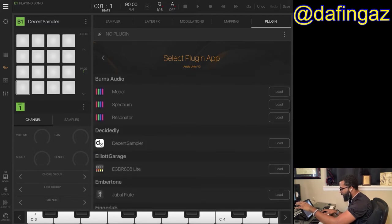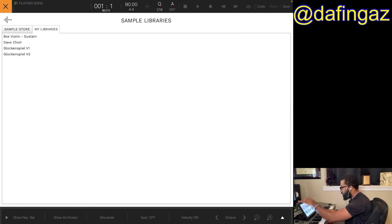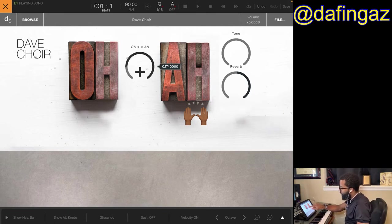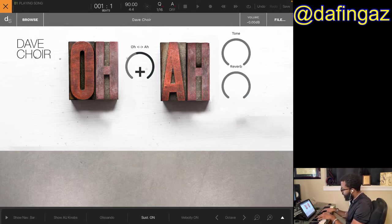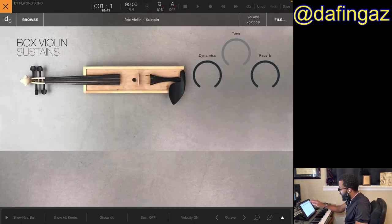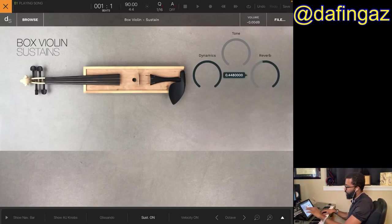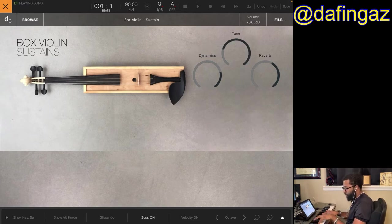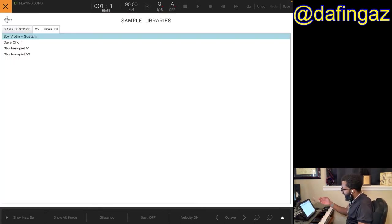We're going to go to Decent Sampler, load, browse — there we go. You can balance the 'ooh' and 'ah' sounds and adjust the tone and reverb. Let's go to that Box Violin — add some reverb. Really great sound, really emotional.